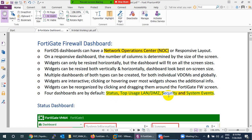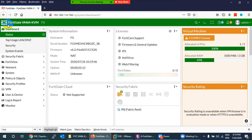When you first log in, on the top-left corner there is the FortiGate firewall logo and the name of the device — FortiGate — along with the version number you are using.